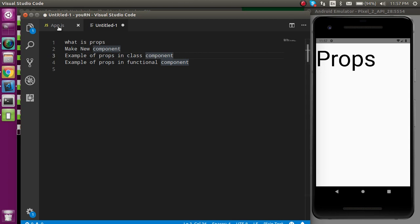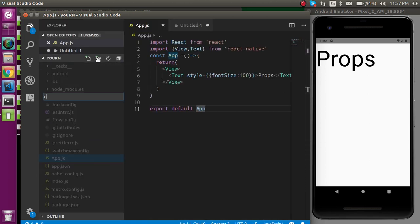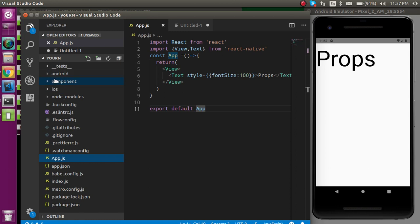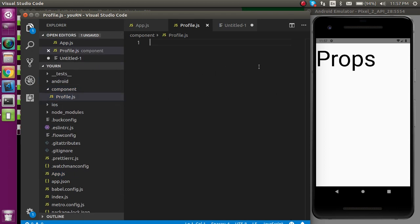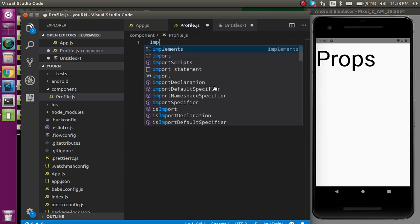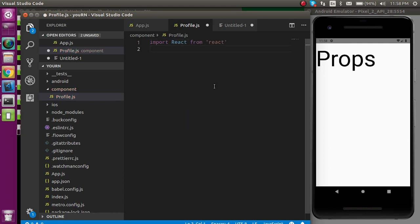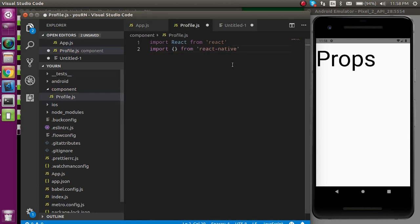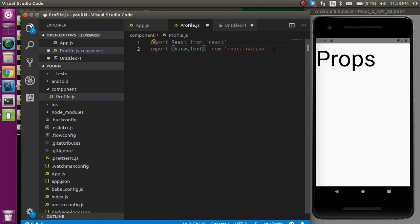Now let's first make a new component, and after that we will understand it in both the class component and the functional component. This is my App.js component. I am going to make a folder called 'component' and write some code here. First, import React from 'react', then import View and Text from 'react-native'.